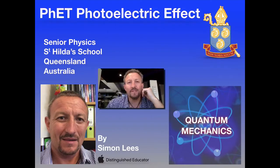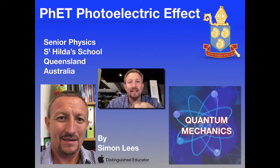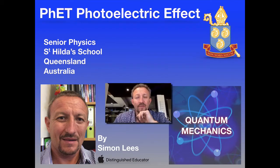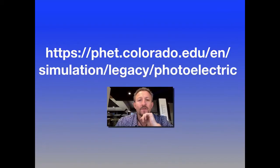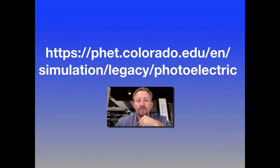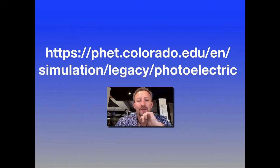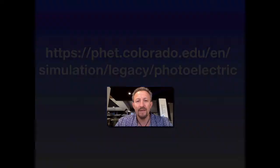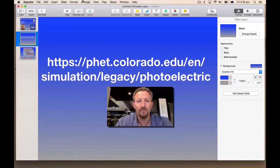Hi there and welcome to this video for Senior Physics looking at quantum mechanics. In this video we're going to explore the PhET simulation of the photoelectric effect.